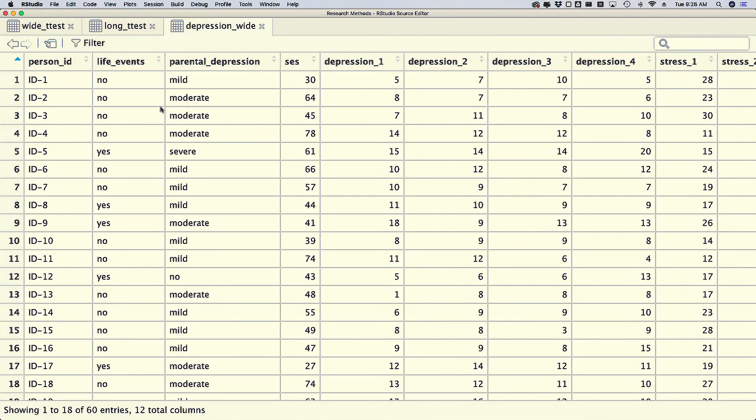The second situation is when you have repeated measures data. For example, you might have a dataset with depression measured at four different time points: depression one, depression two, depression three, depression four, and similarly stress one through four. In either situation, you have non-tidy data that needs to be tidied in order for you to analyze it.